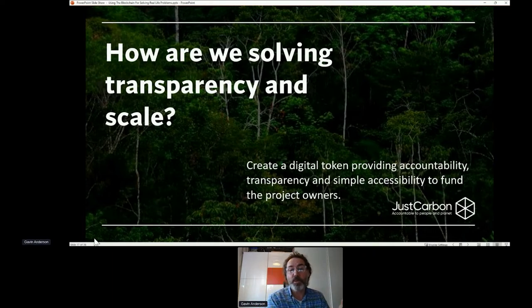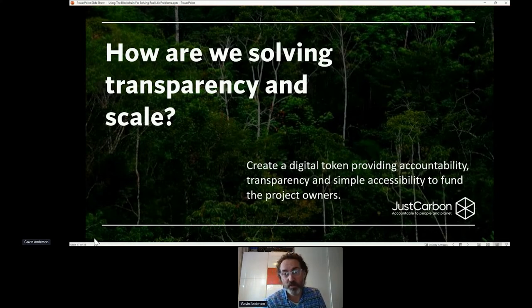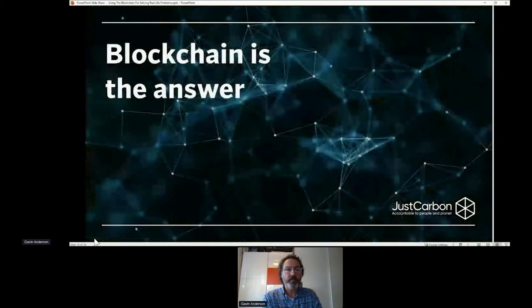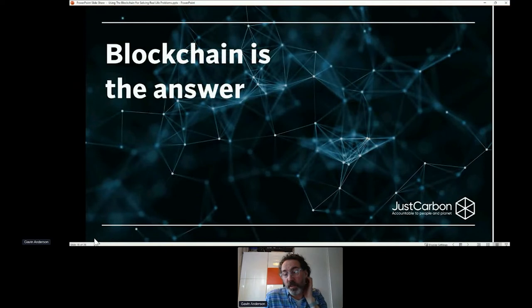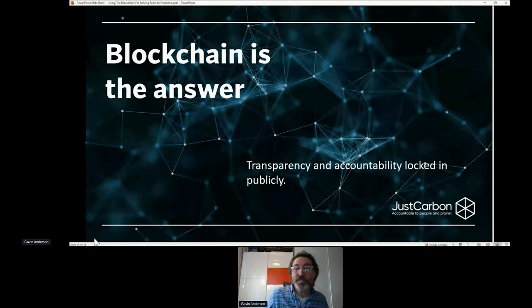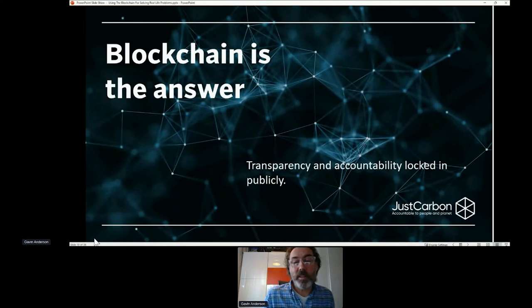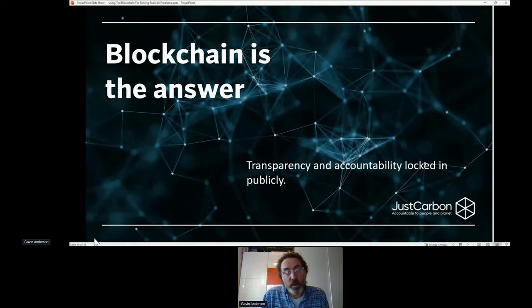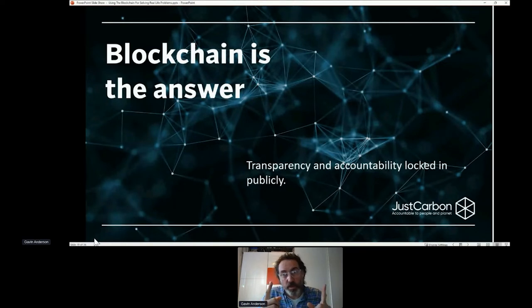With blockchain, you could use a public browser, visit that part of the blockchain, and see that Procter and Gamble had bought 1,000 tonnes and retired it, that BP had bought a million tonnes and retired it. So blockchain is the answer — but it's not a panacea for everything. It delivers transparency and accountability, and it locks in publicly forever, for as long as the servers stay running. In ten years time, somebody could look back and see exactly who had bought tokens for carbon credit and when they were retired. One token equals one ton of carbon credit.